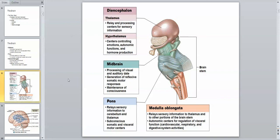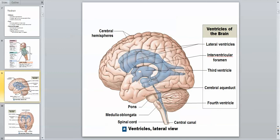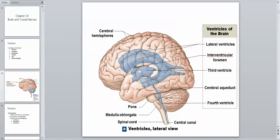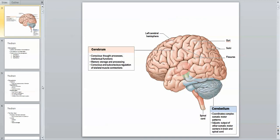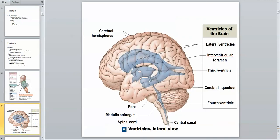Within the brain, we have fluid-filled spaces called ventricles. The lateral ventricles on either side both connect to the third ventricle, which sits between the left and right thalamus. A connecting structure called the cerebral aqueduct leads into the fourth ventricle, which is posterior to the pons and medulla oblongata, and eventually leads into the central canal of the spinal cord.